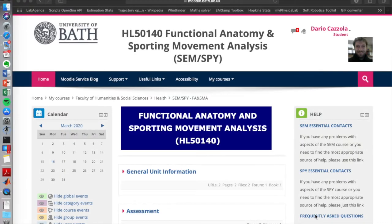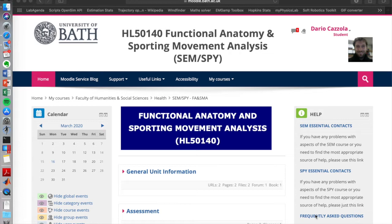Right, so hi everybody and welcome back to the Functional Anatomy and Sporting Movement Analysis Unit.